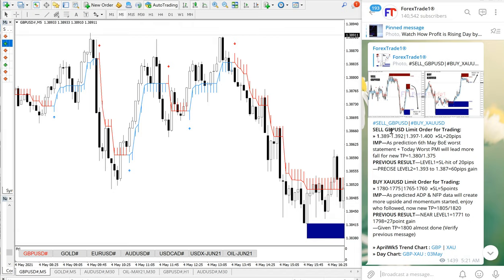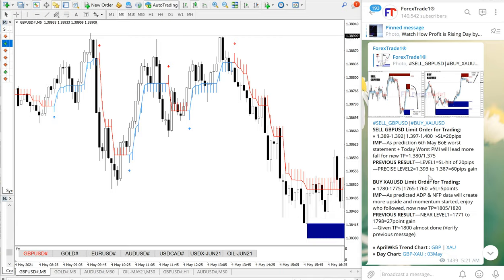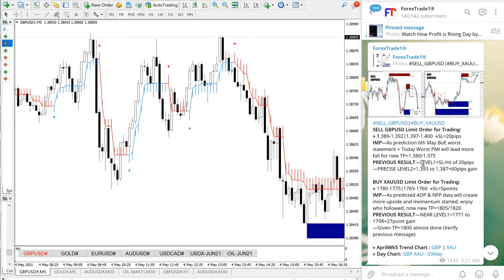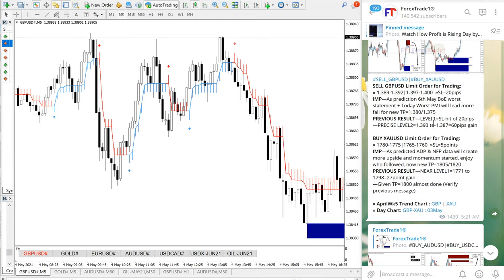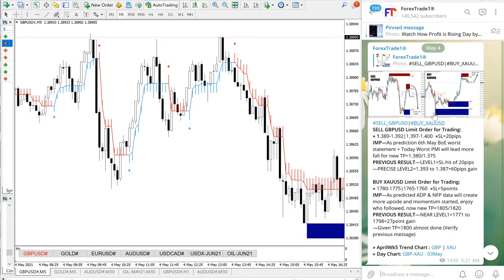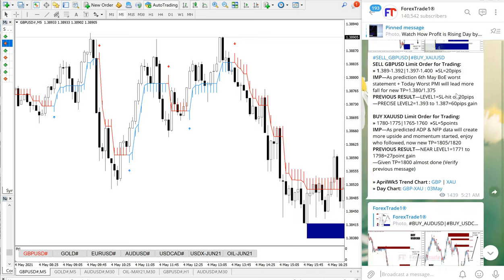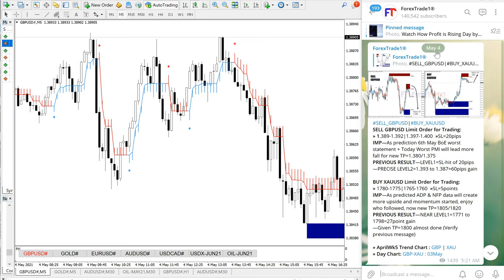Buy gold and sell GBP/USD - these two signals we are giving together because they are a hedge pair. Usually in hedging, one will perform while another may not. In today's case, both performed well and both generated good profit. This is the telegram channel from May 4th.